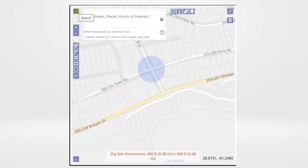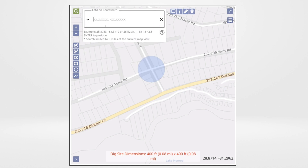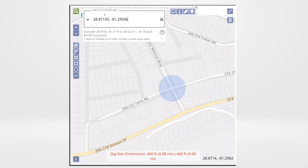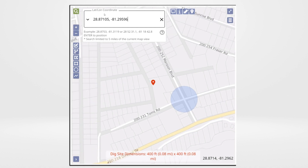To map this, select the magnifying glass. Use the drop-down arrow and choose Latitude-Longitude coordinate. Enter the latitude coordinate, followed by a comma. Next, enter the longitude coordinate. When finished, hit Enter. A red pin will appear at the coordinates entered.